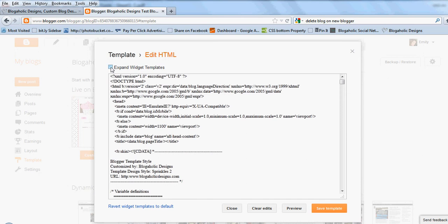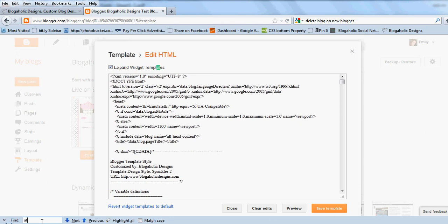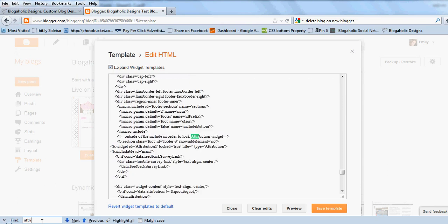Up here you're going to click expand widget template. Then on your computer you're going to press Ctrl+F and once you hit Ctrl+F a box is going to come up down at the bottom or maybe up at the top depending on which browser you're using. You're going to start to type in attribution and once you find that you'll see down here it says attribution one locked true.